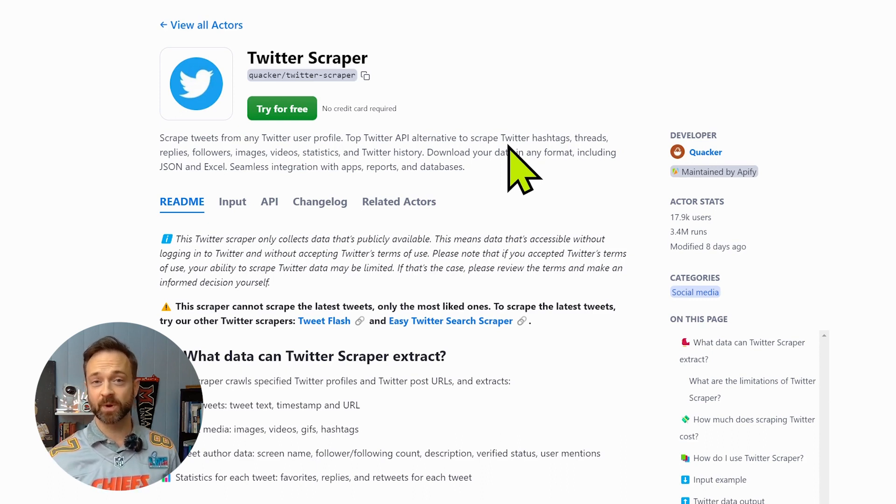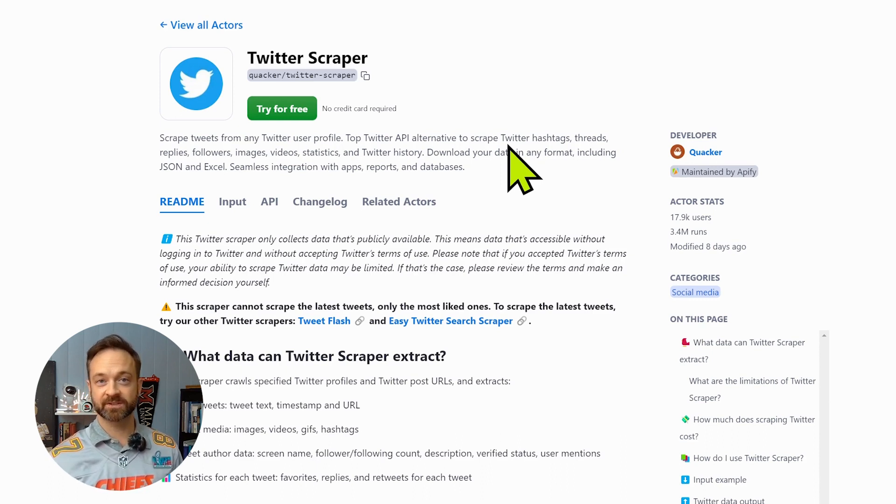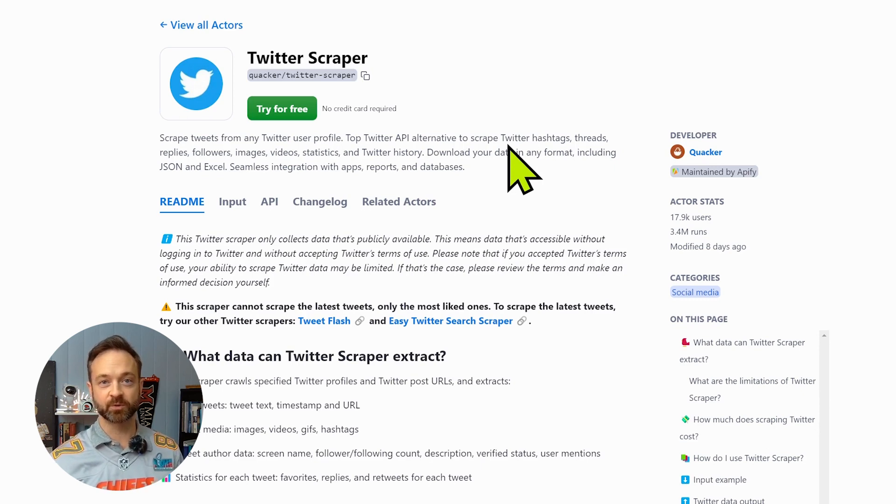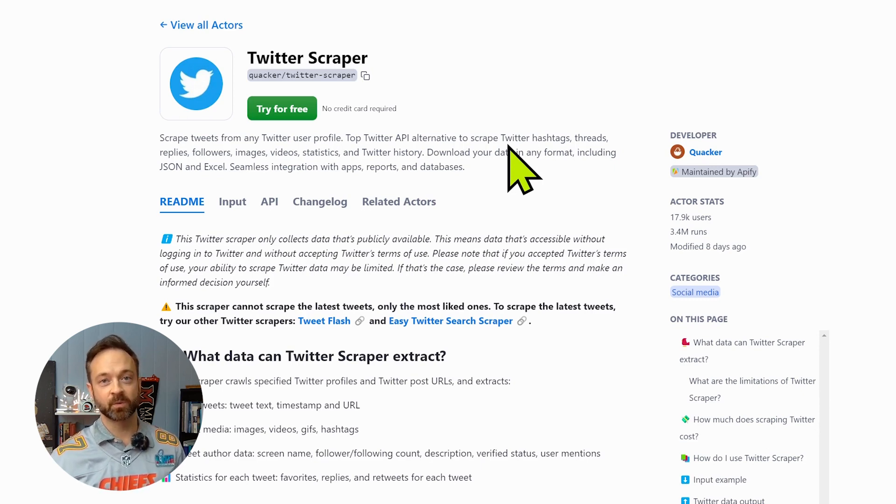So this is one of the quick ways we are able to access a hundred of the most liked tweets of a profile without spending a lot of money.